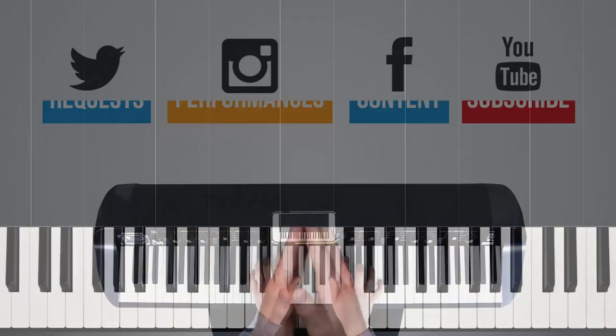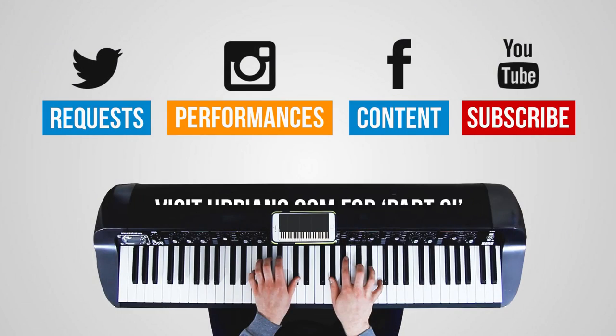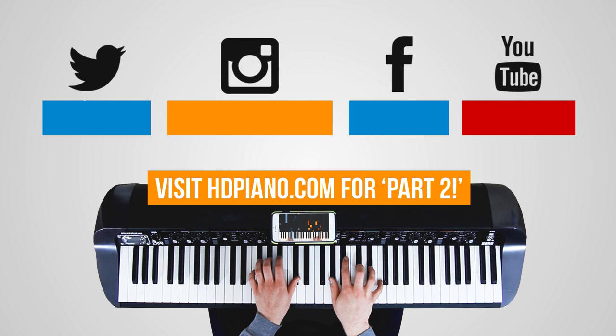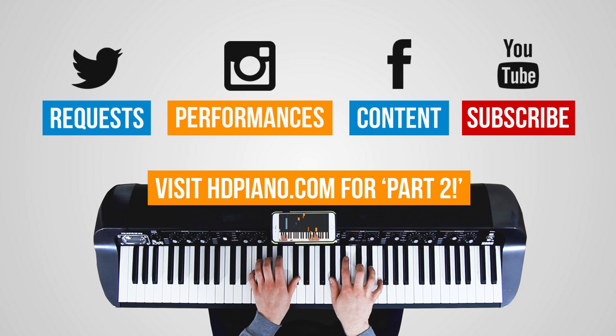There we have it, guys. That's part one. We're one-third of the way through Postcards from Far Away by Coldplay. I'm Dan.